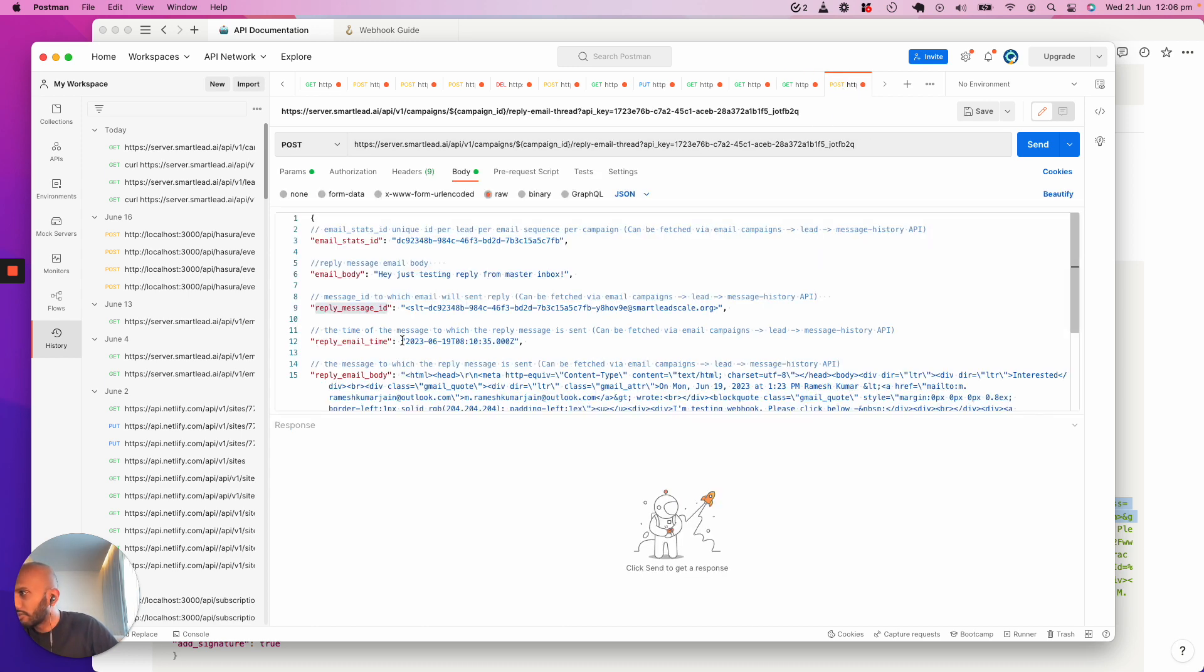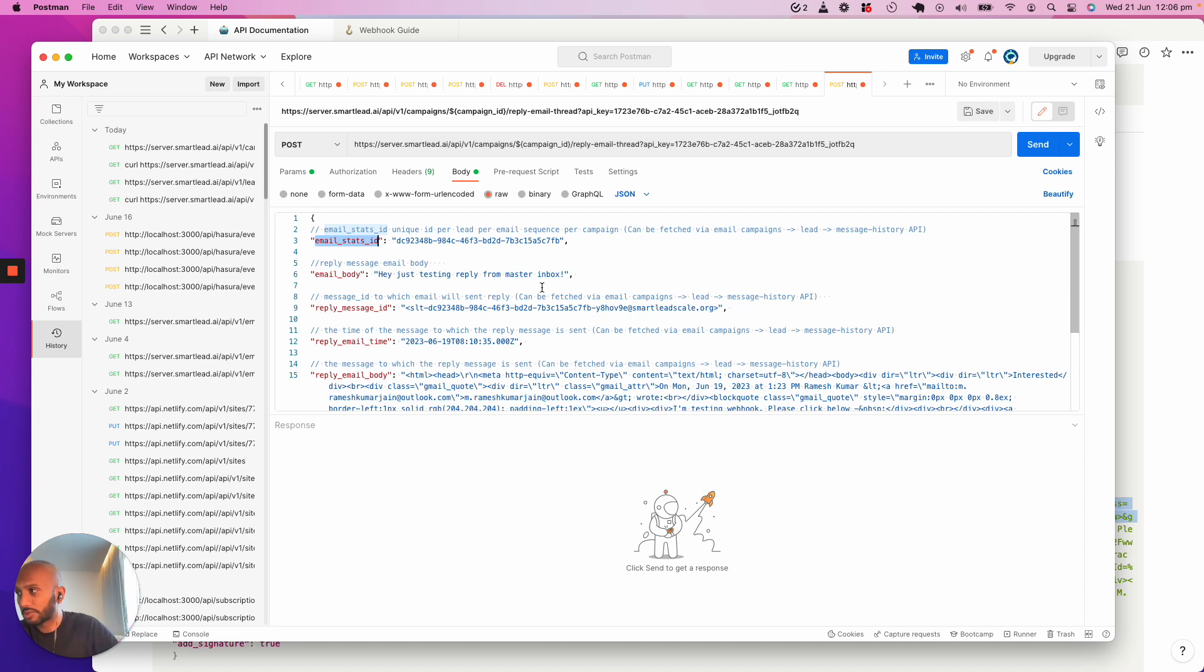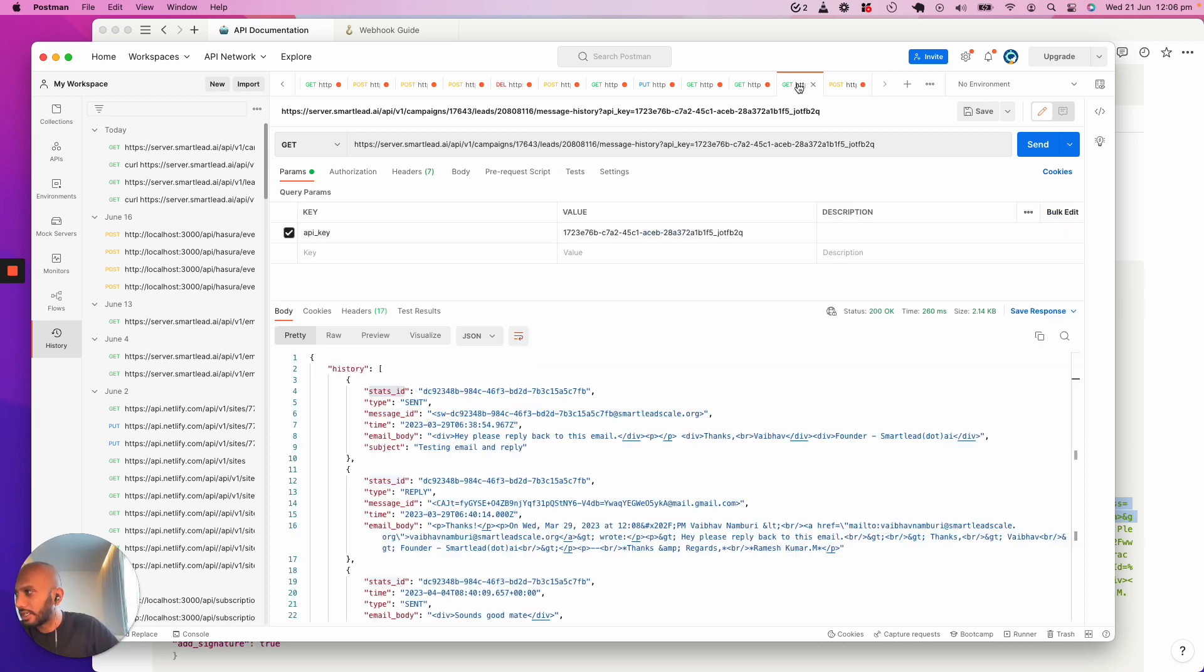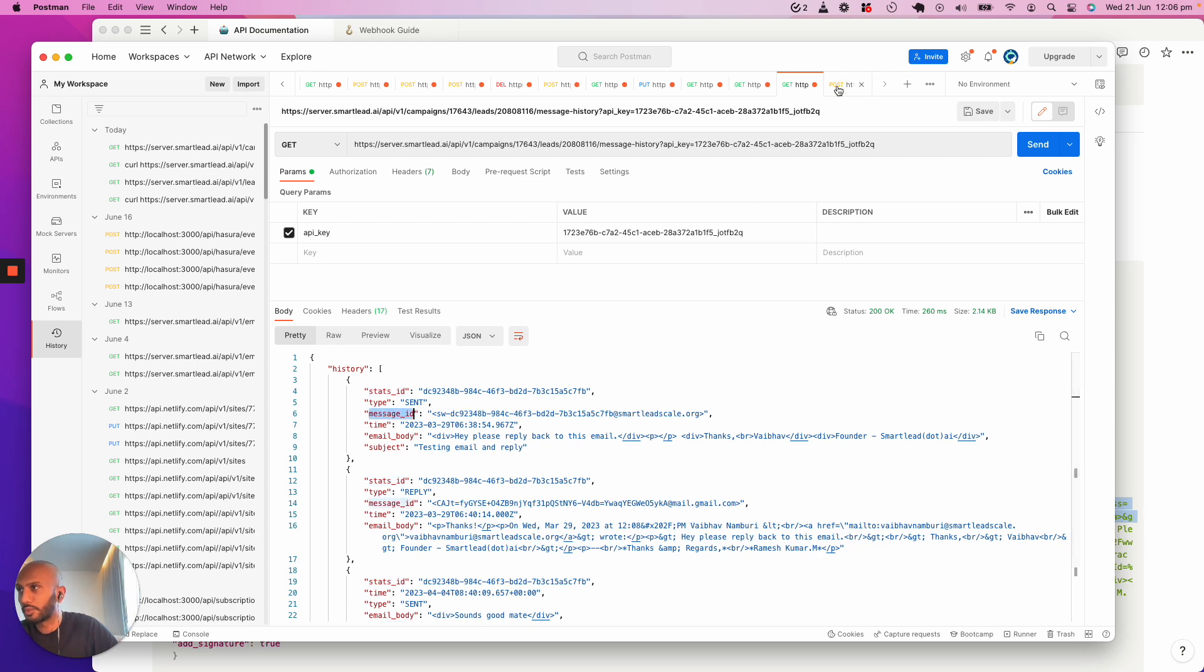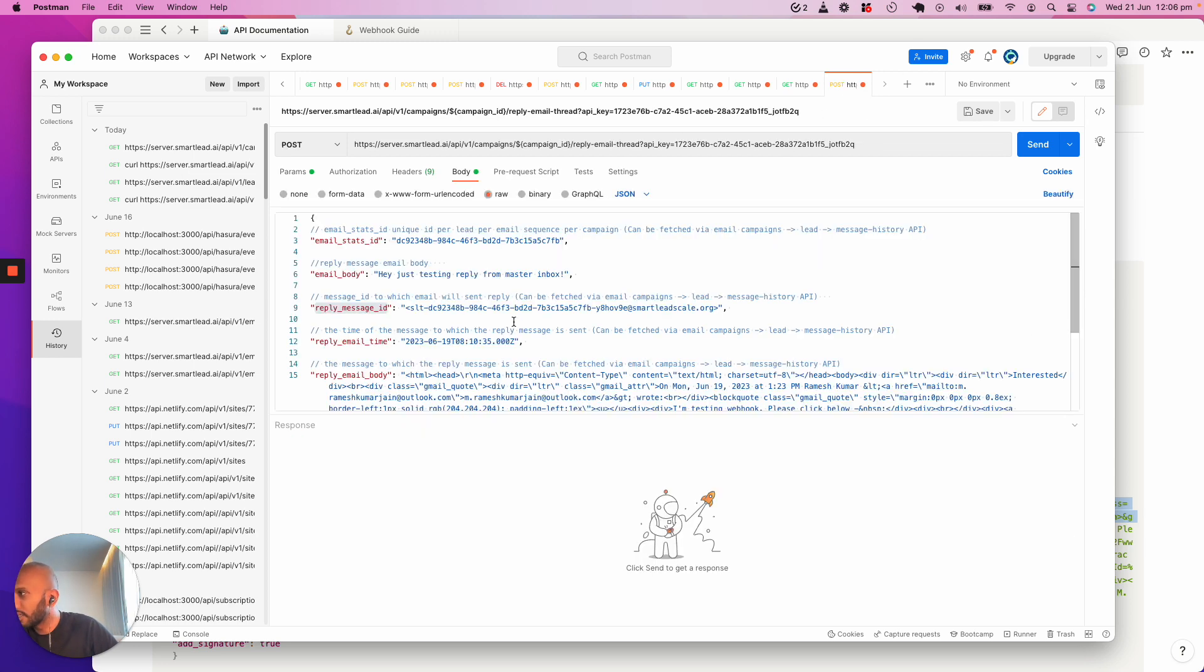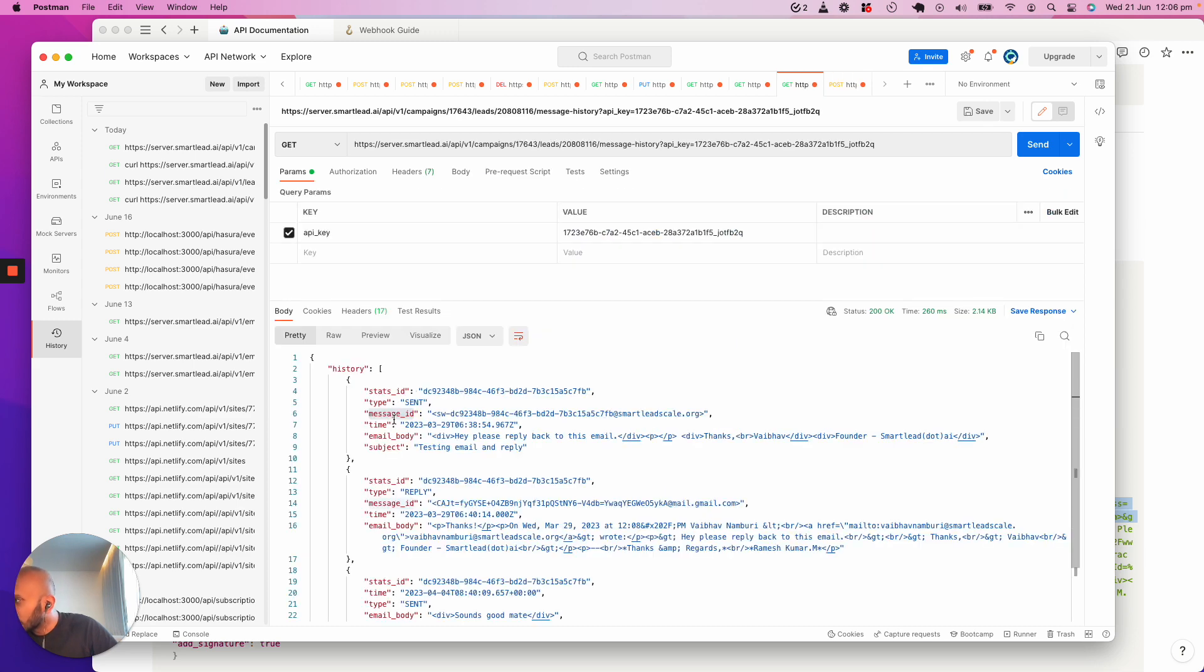Over here, the response that I'm using is the stats ID of the email I want to respond to. The reply message ID is this one's message ID - that's the one I'm using.